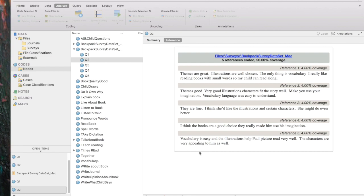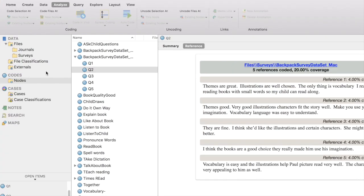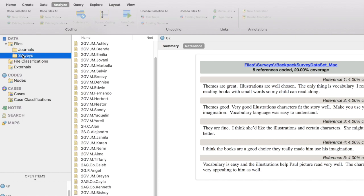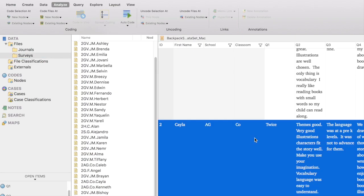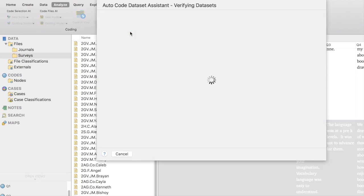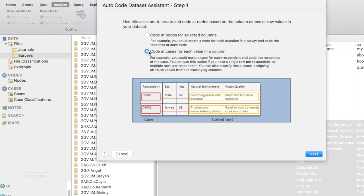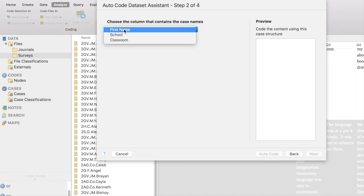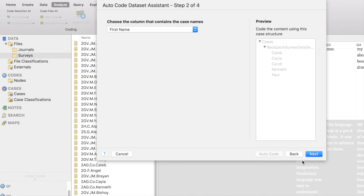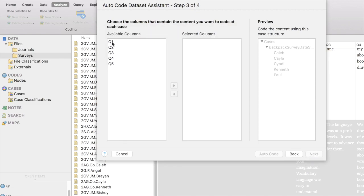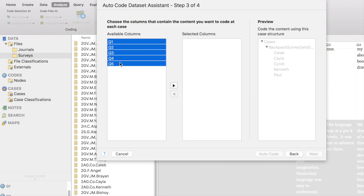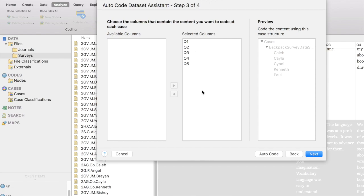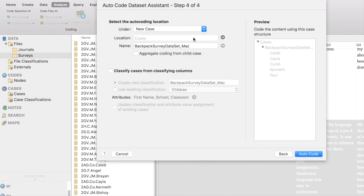Now, I would really like these answers to also be coded to a node for the correct child, that is to a case for the correct child. So if we go back to our data set and click on it, click inside it, we can go back to auto-code it a second time, and this time let's code at cases for each value in a column. The column that contains the case names says First Name, so I'm choosing that. And again, I want to code all of the codable columns, Question 1, Question 2, and so forth. I'm going to use the right arrow to put that into the Select Columns box.